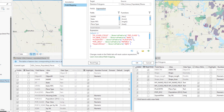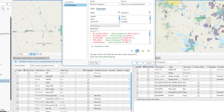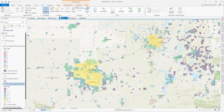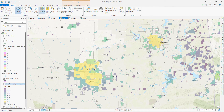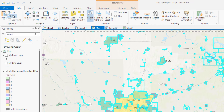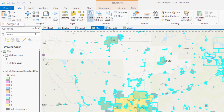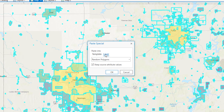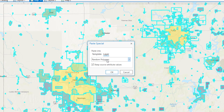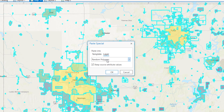Let's verify the expression. Looks like it verifies. I'll click OK. Now I'll select some features from my source layer, go to the clipboard group and click Copy, then hit that drop-down arrow below Paste and select Paste Special. Now we make sure we have the Paste Into setting set to Layer and select the target layer that we configured in the field mapping setting, which was Random Polygons.